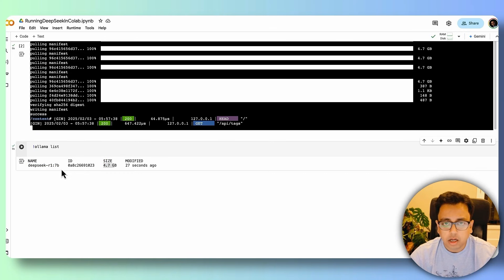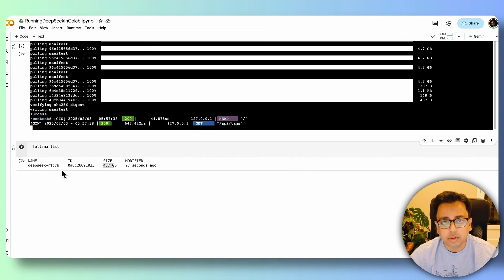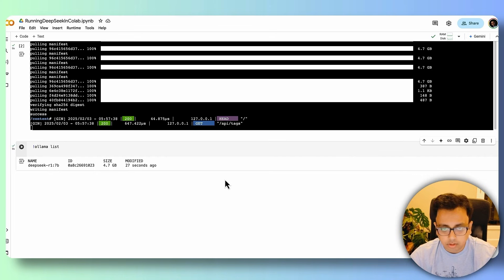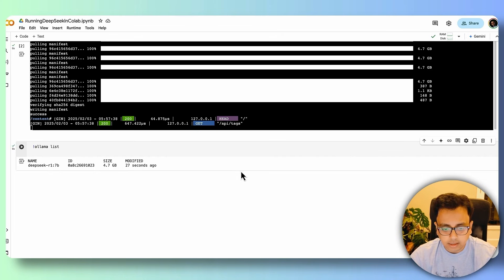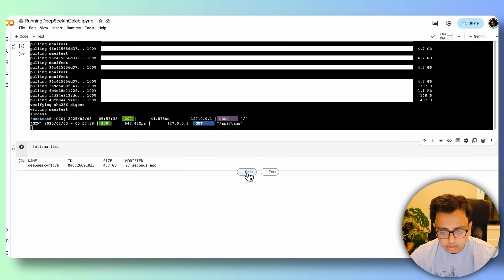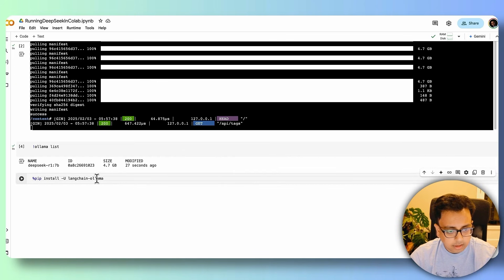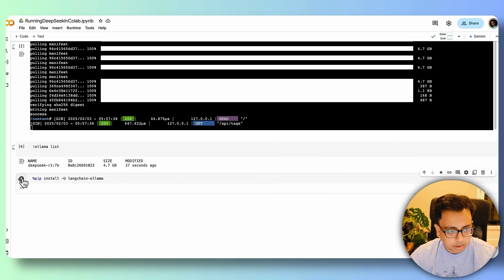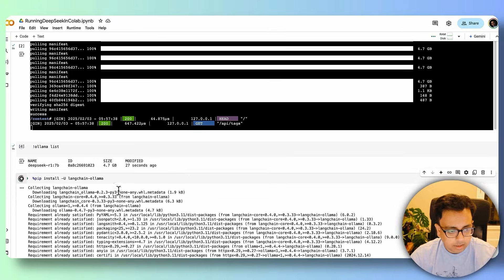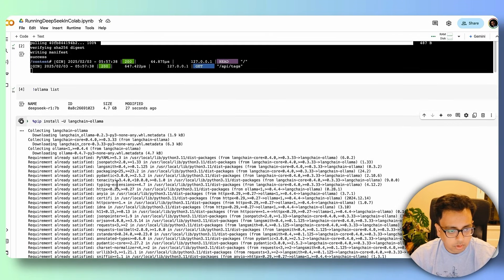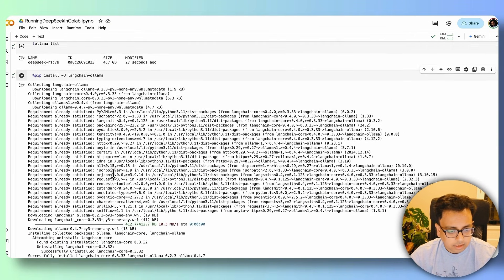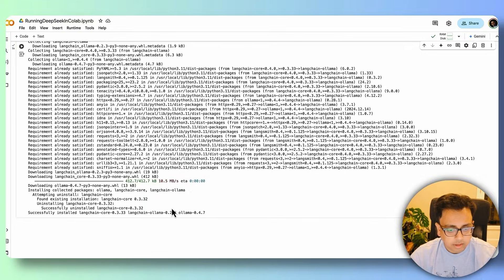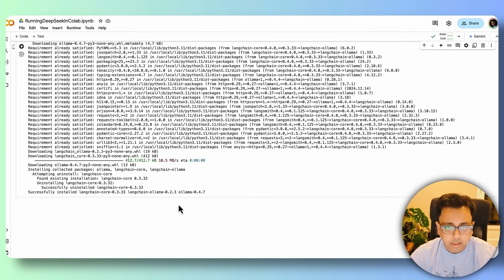Now with the DeepSeek model being installed, I need to install LangChain to execute my prompt against this DeepSeek R1 model. So let's install LangChain here. The command for that is pip install langchain ollama. And let's execute this command. And again, it's trying to download the LangChain and going to install. And it looks like successfully installed LangChain.